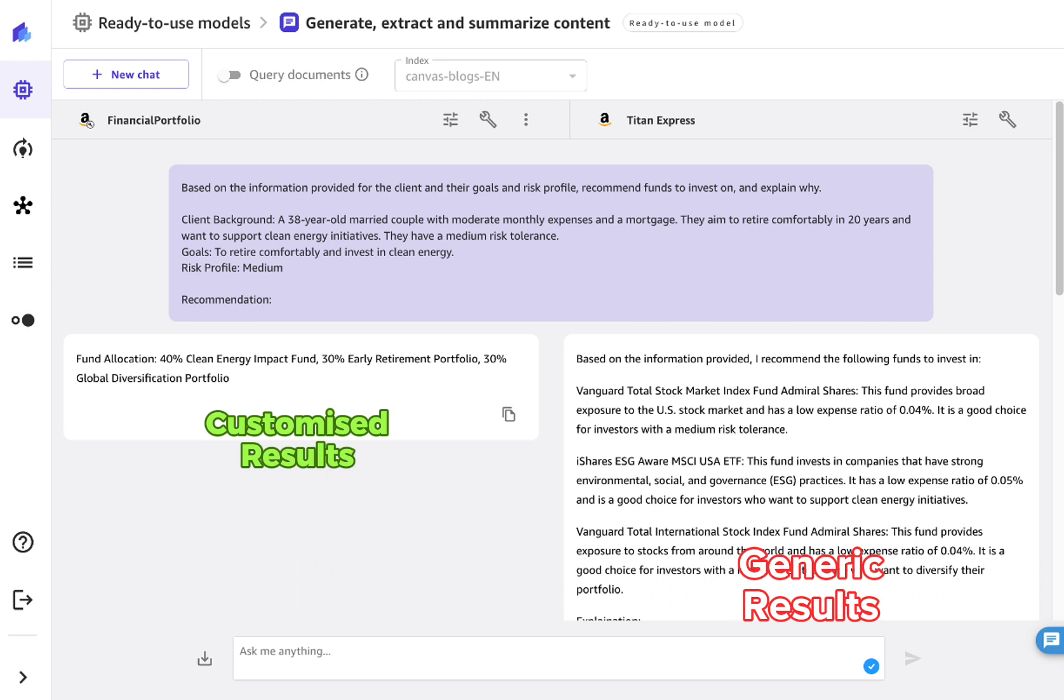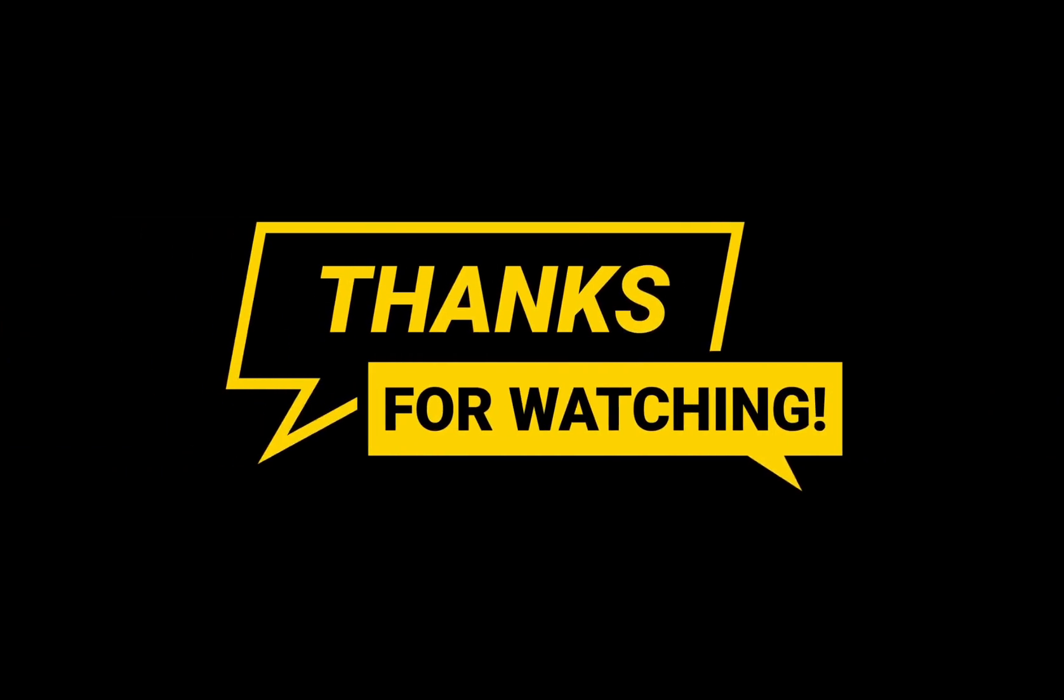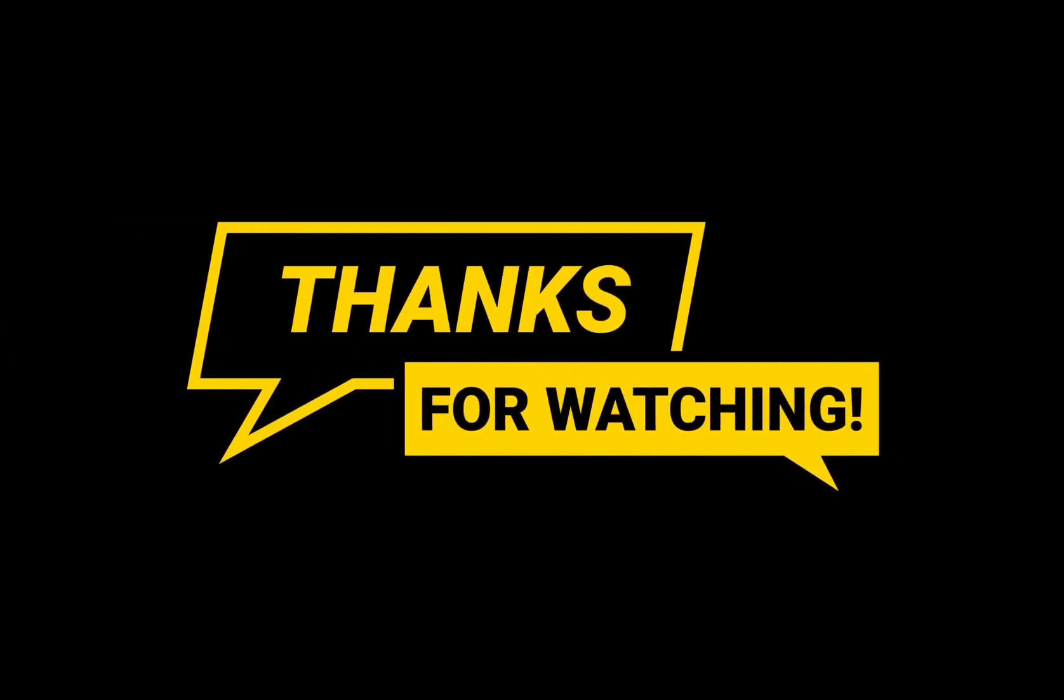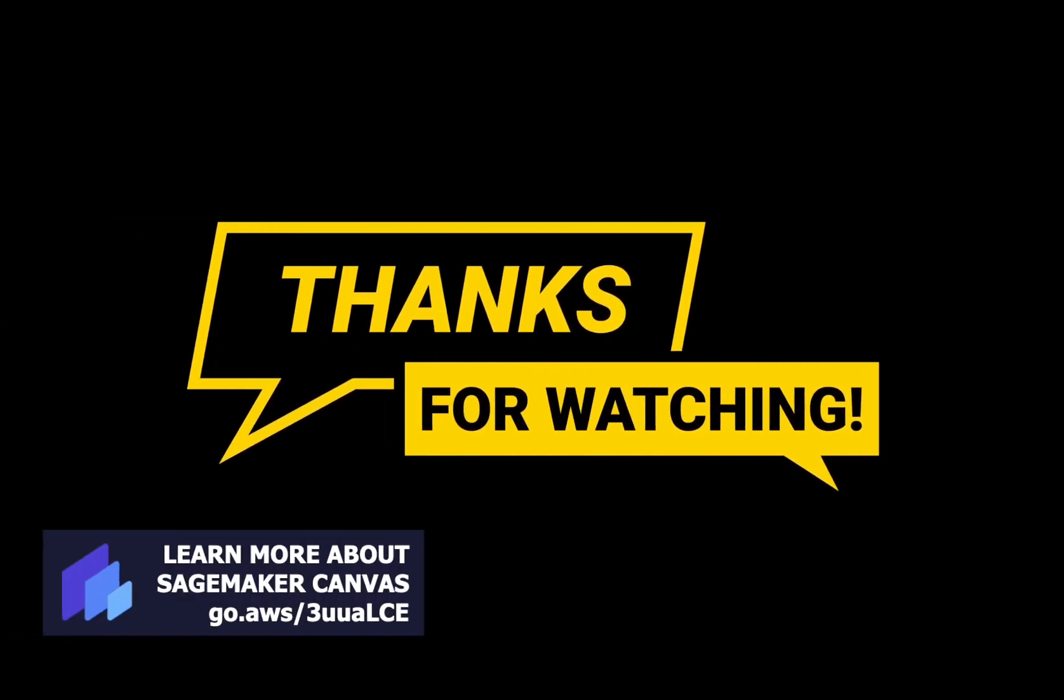Go ahead and test new inputs with the new model. Once you're done, remember to delete the endpoint, or wait until the endpoint inactivity timeout is reached. Thanks for watching! See you next time!